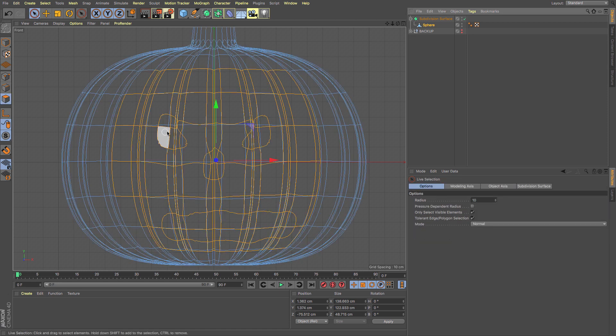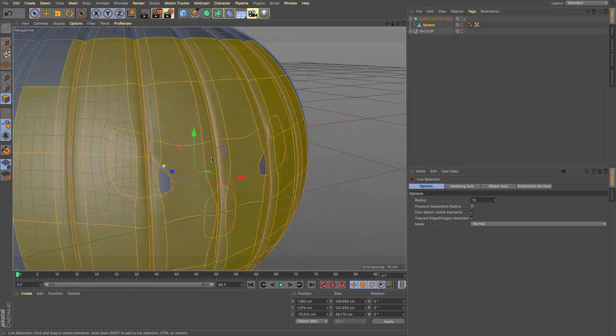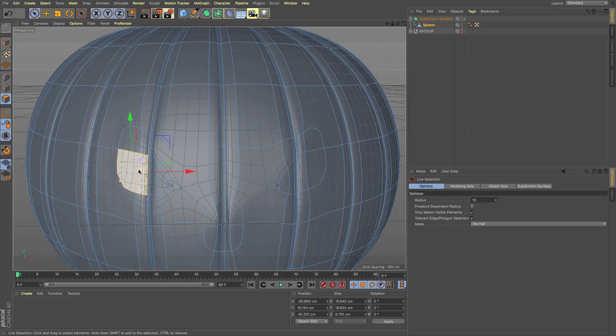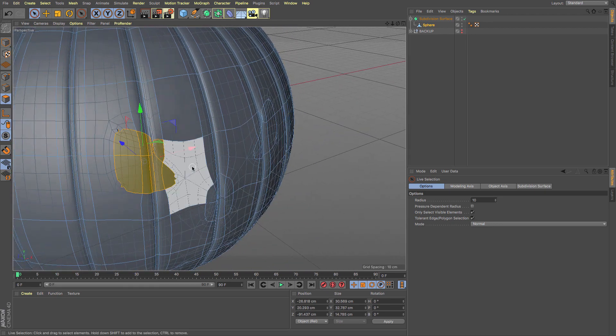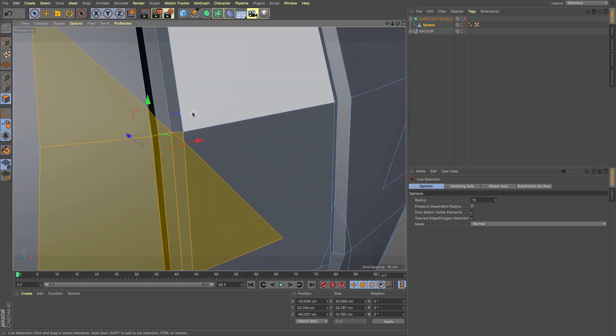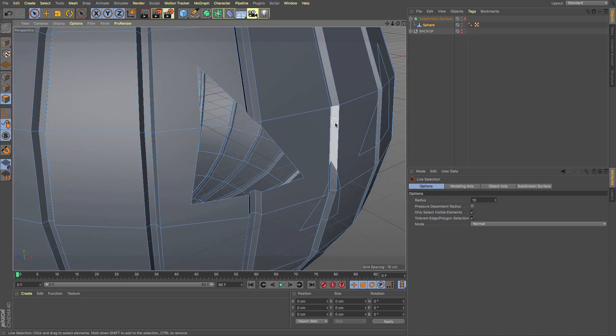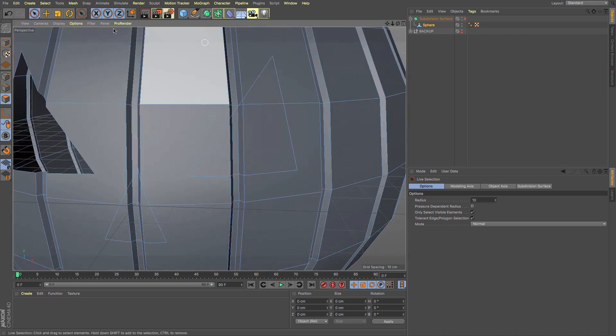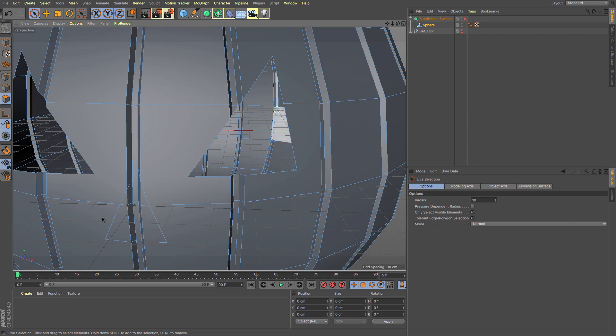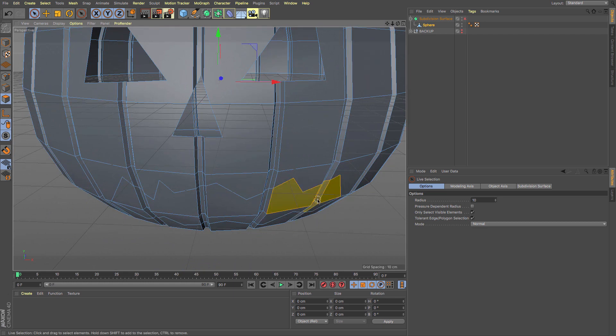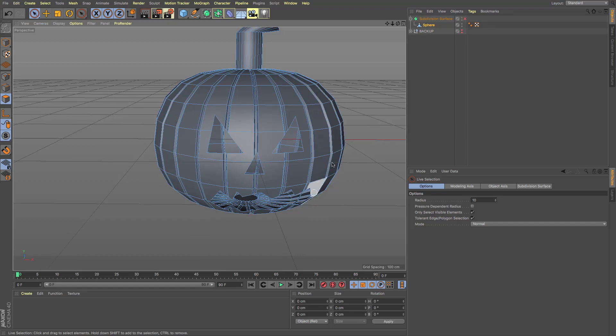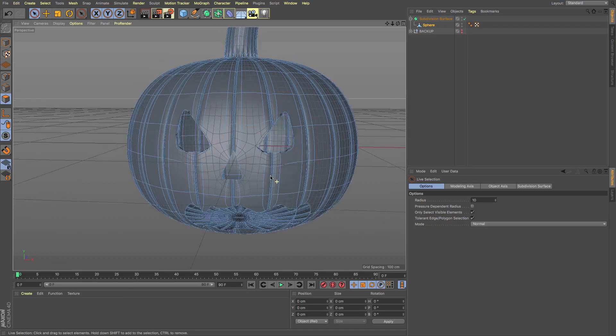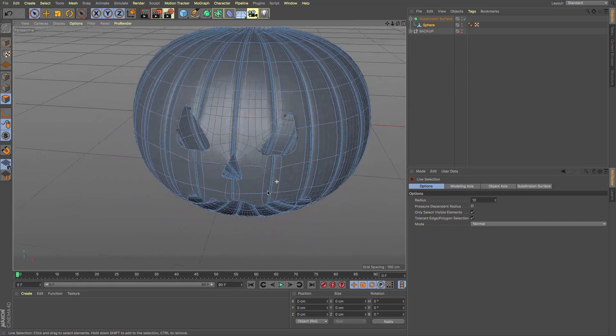Now select the polygons that we're going to want to delete. We might have to do a little bit of fixing depending on what's been created. You can see that we've got that corner which we don't need. Just get the polygons that we're not going to need and delete. There we go, we have our face. He's looking a bit evil there, but then he's supposed to be a pumpkin, which is fine by me.